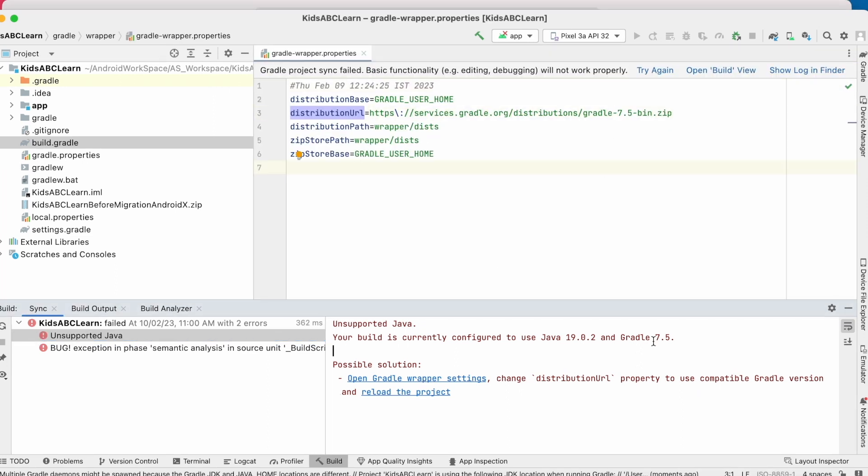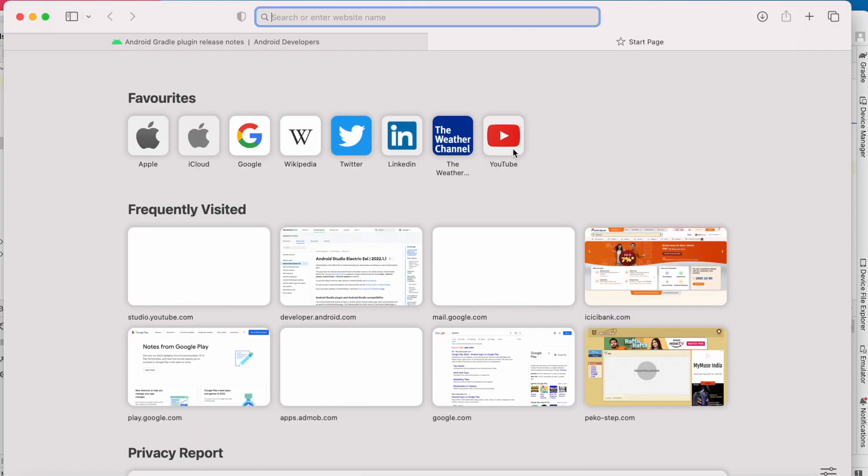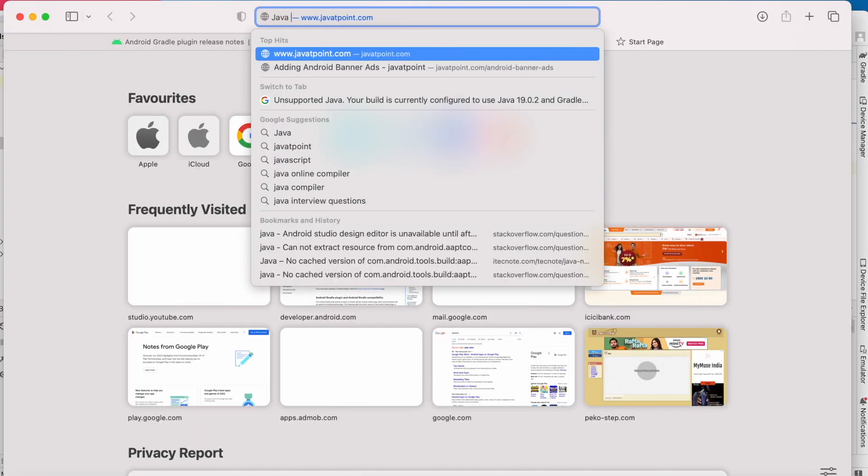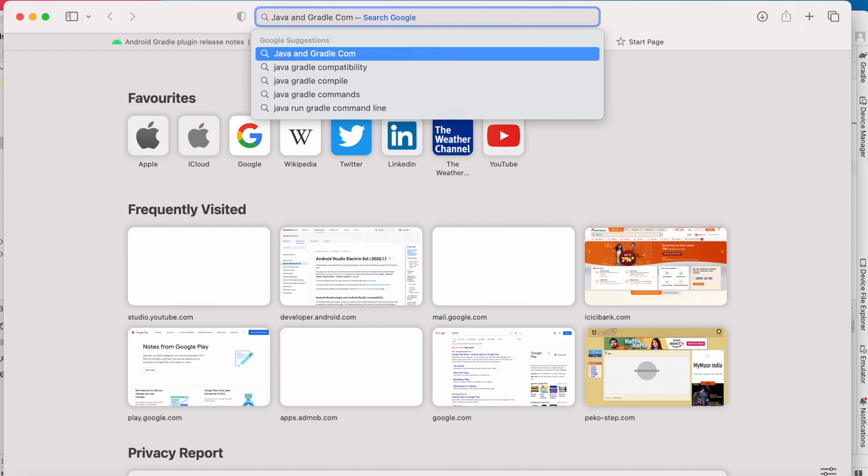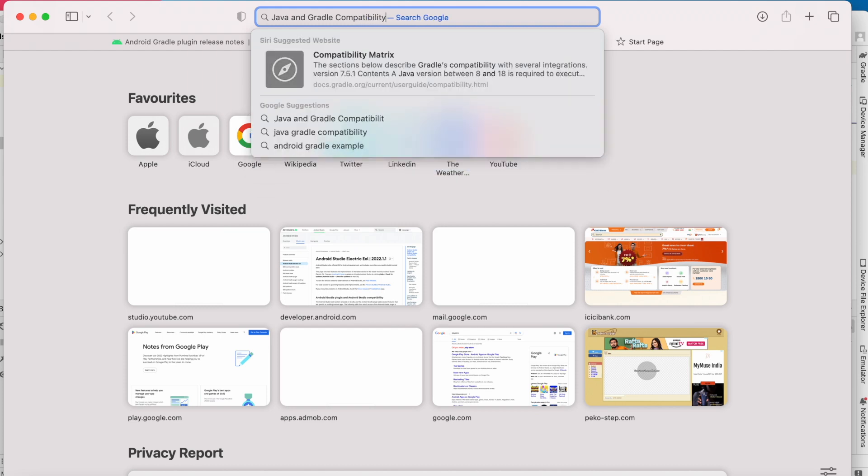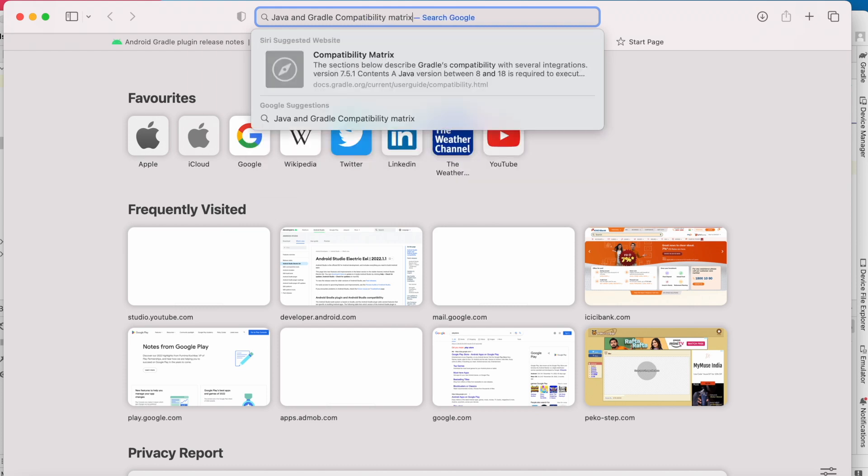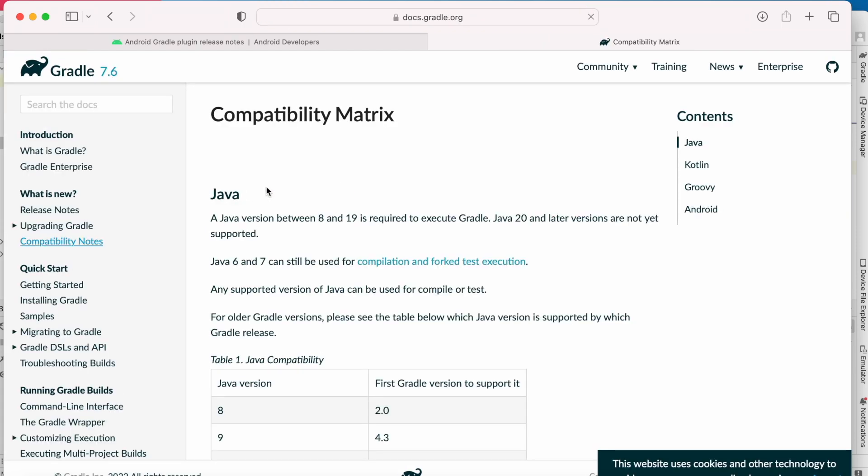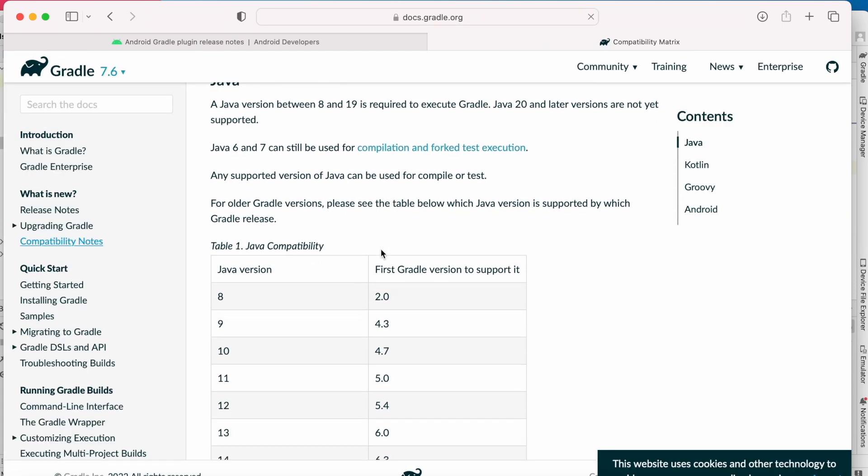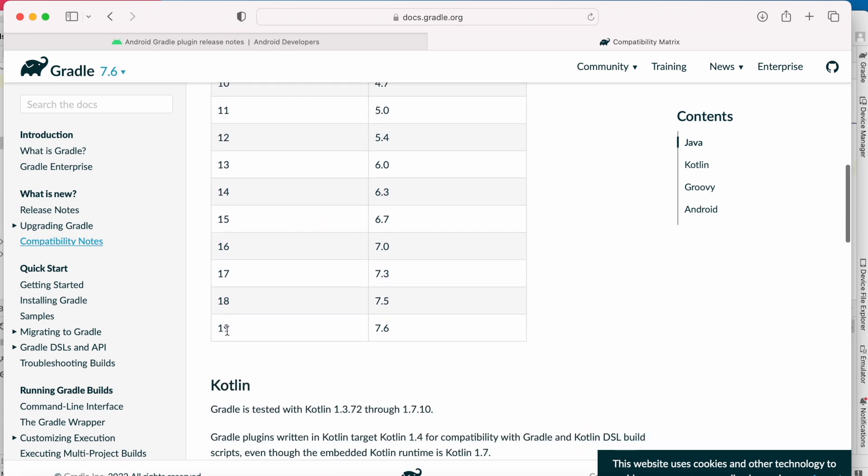But still getting the error. So the next step is check for compatible Java version for this Gradle version. Go to browser, search for Java and Gradle compatibility metrics. Click on this first link. See here you have the Java compatibility table. The Java version and its first Gradle version to support.